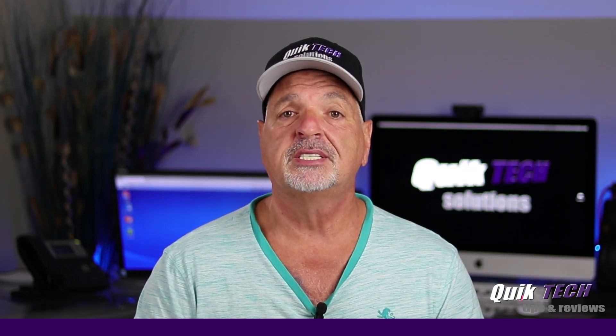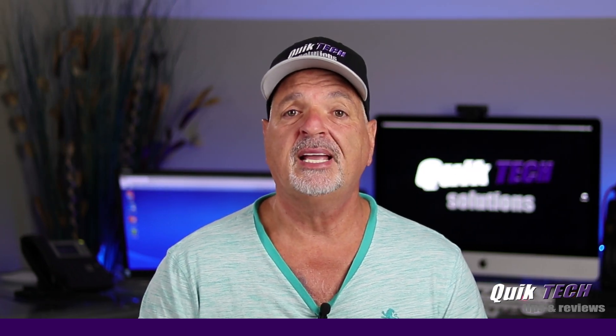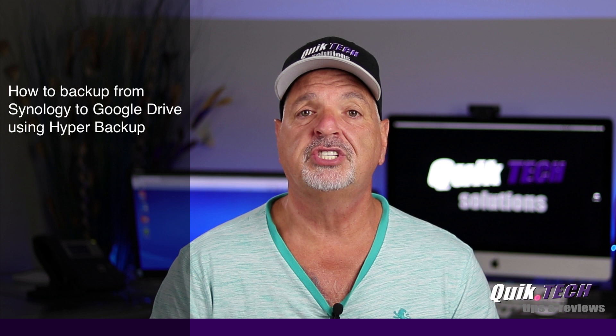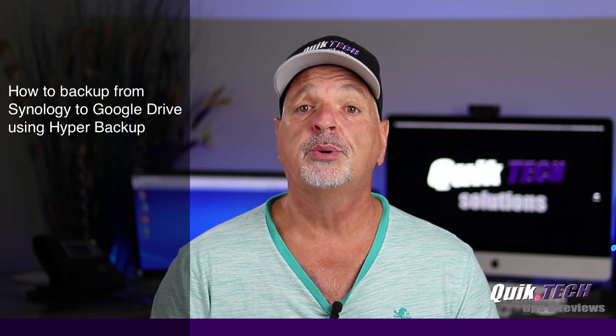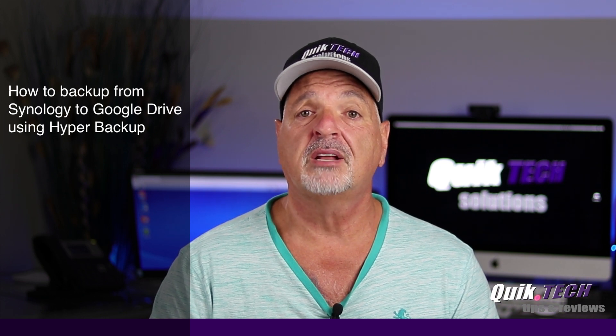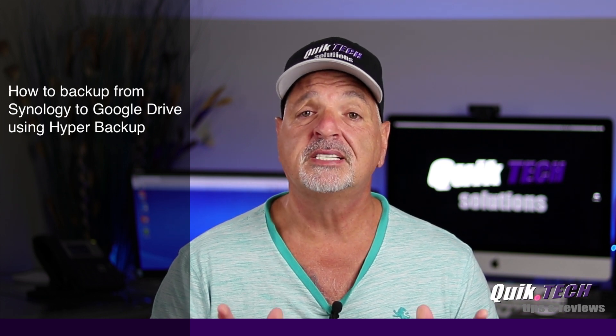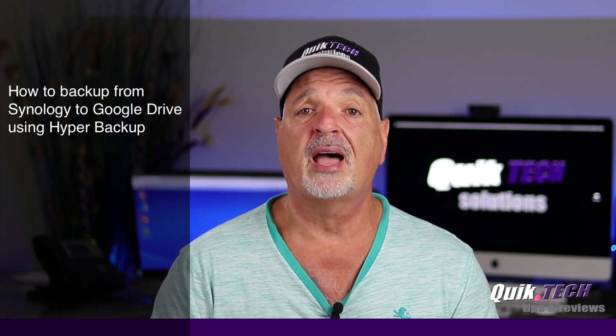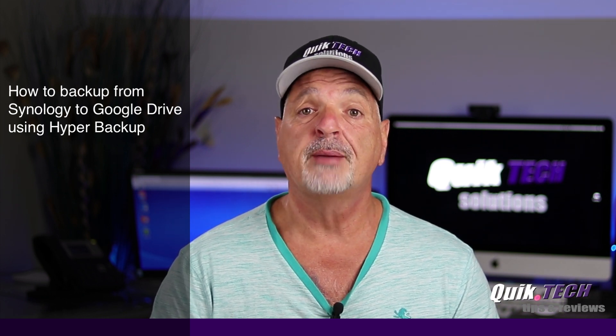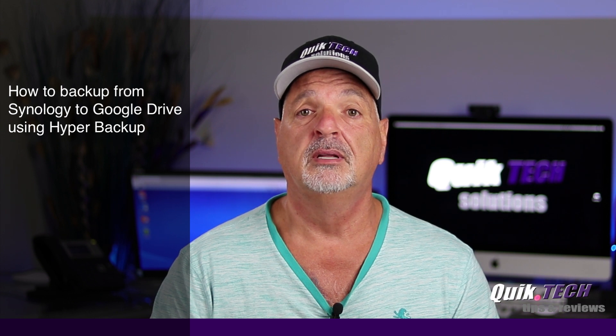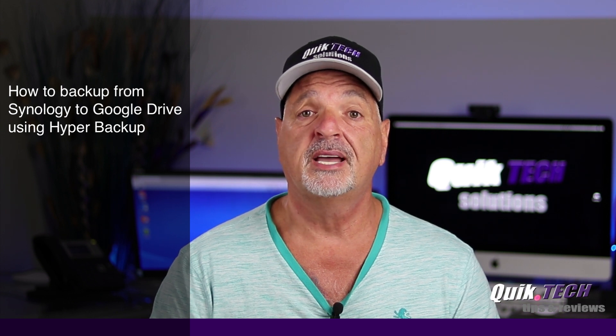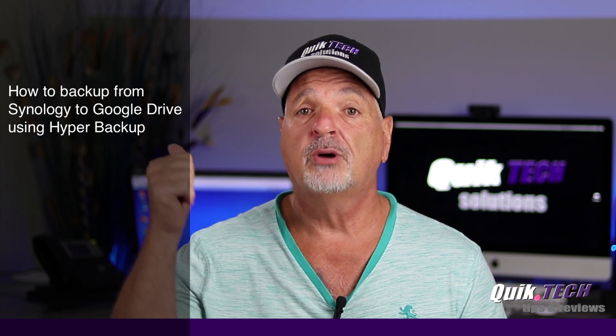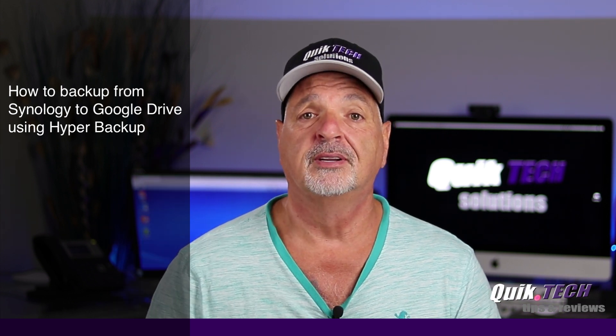In today's video we're going to take a look at backing up from your Synology NAS to a third party cloud platform, in this case Google Drive, using Hyper Backup. That being said, let's hop over to the computer.